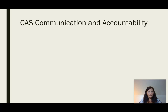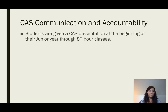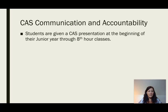To keep students accountable to CAS and to help with communication of requirements, at the beginning of their junior year we will share a CAS presentation. In this presentation, we will outline all the requirements, discuss the portfolio, and discuss the monthly hours and the reflections and how they go about turning them in.